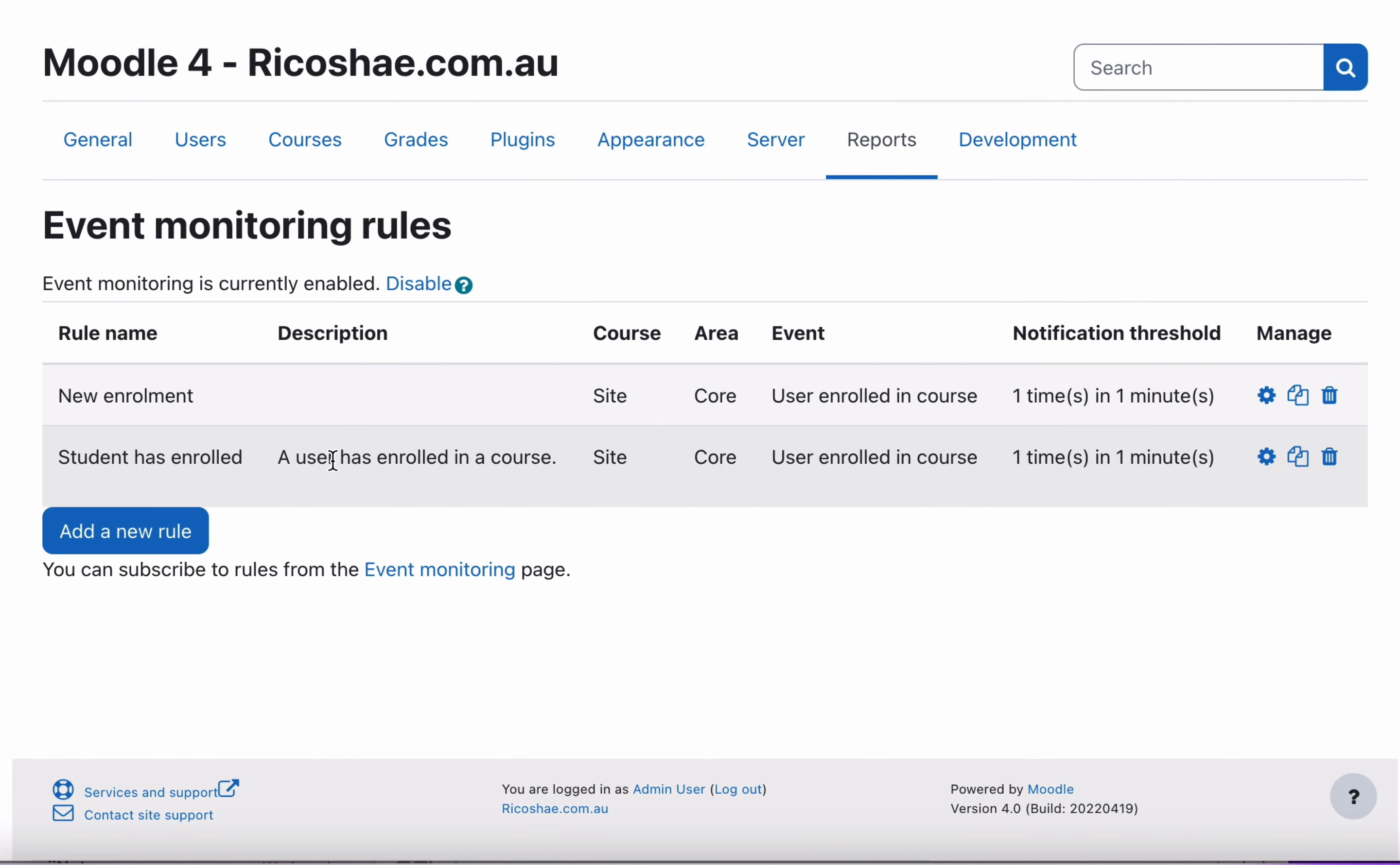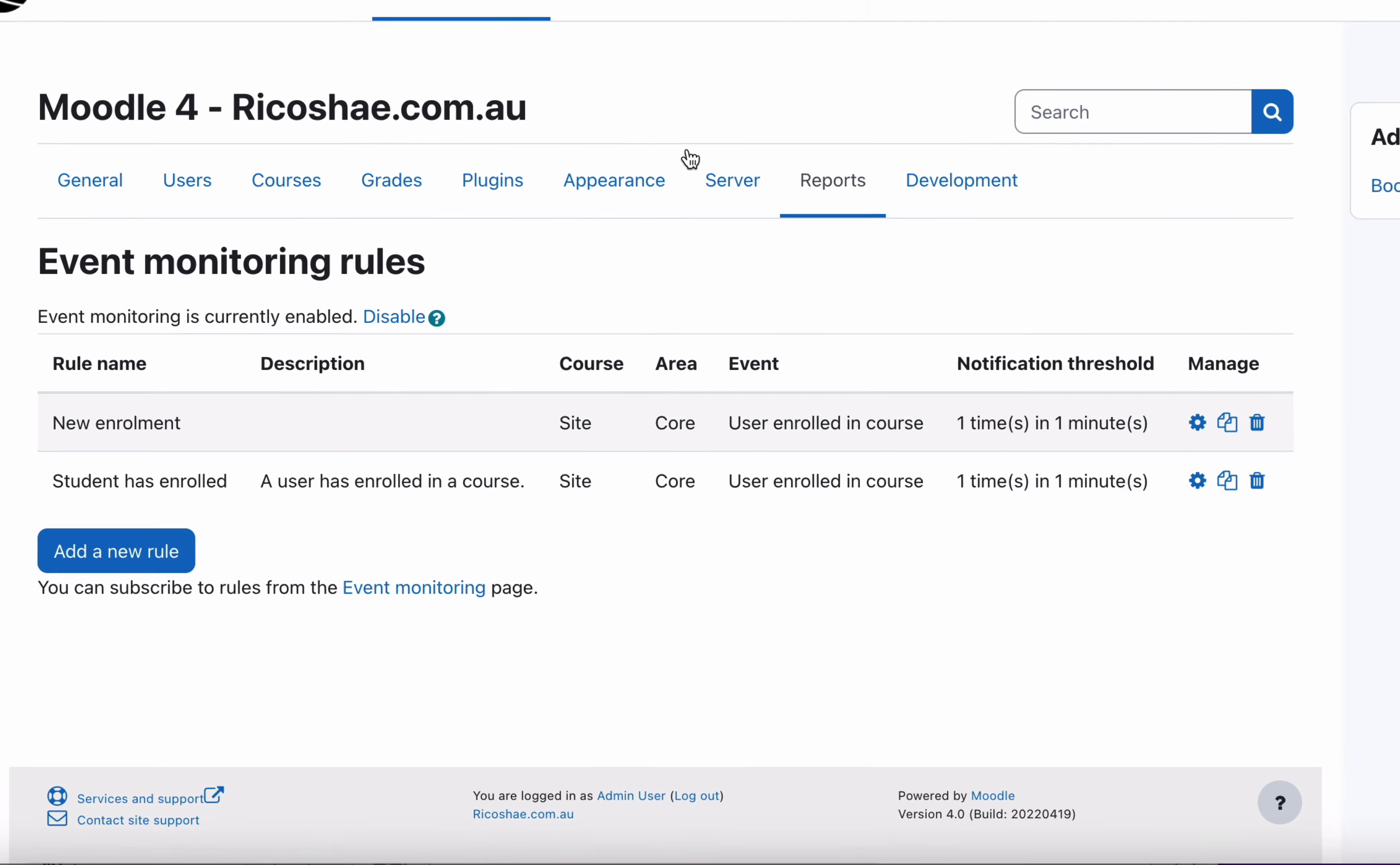Student has enrolled. A user has enrolled in a course is our new event that we've created. All we need to do next is then actually activate that for a user. So what does that mean? We have the rule, but we don't know who the rule actually applies to.